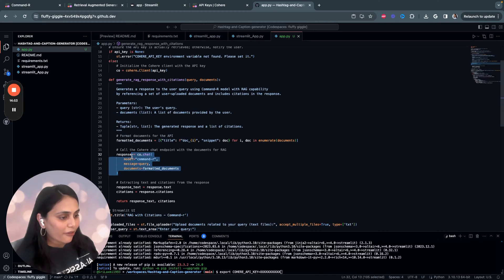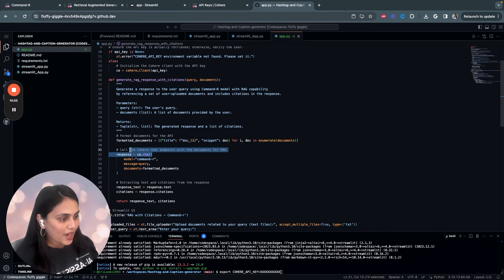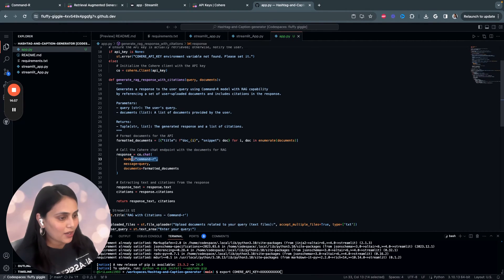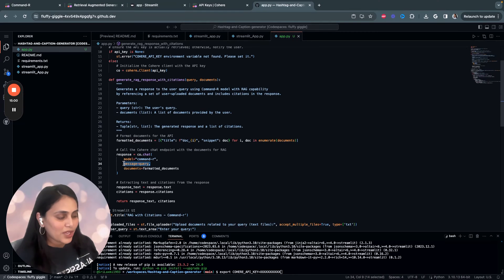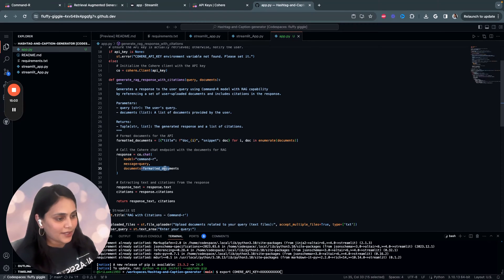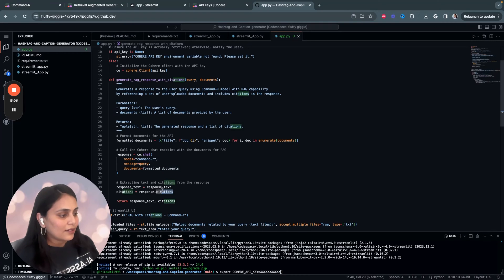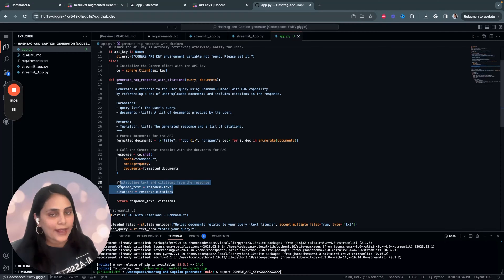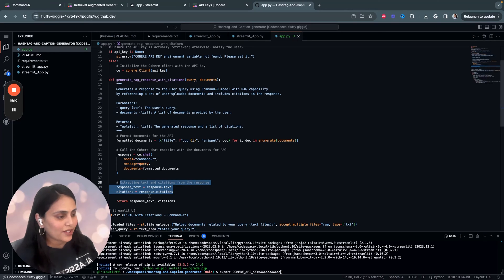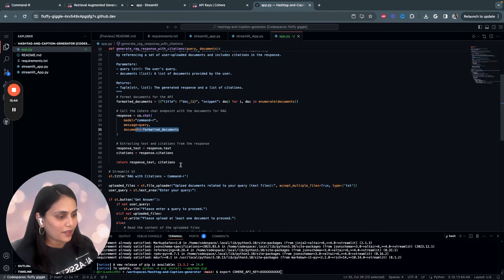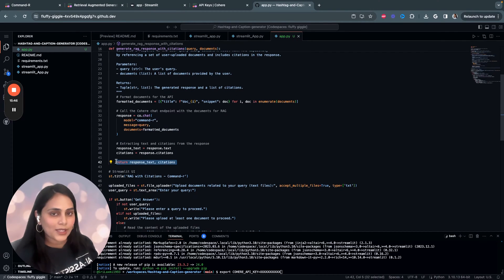Sends the request to Cohere's chat endpoint using the Command-R model, and the message being the user query with the RAG capabilities. That is nothing but document. And extract the responses, text and citations from Cohere's response. And then we generate a response text, including citations.